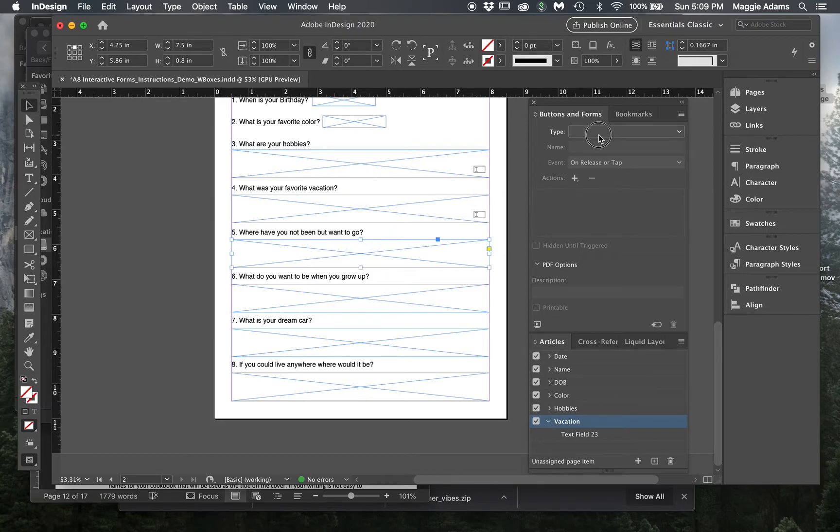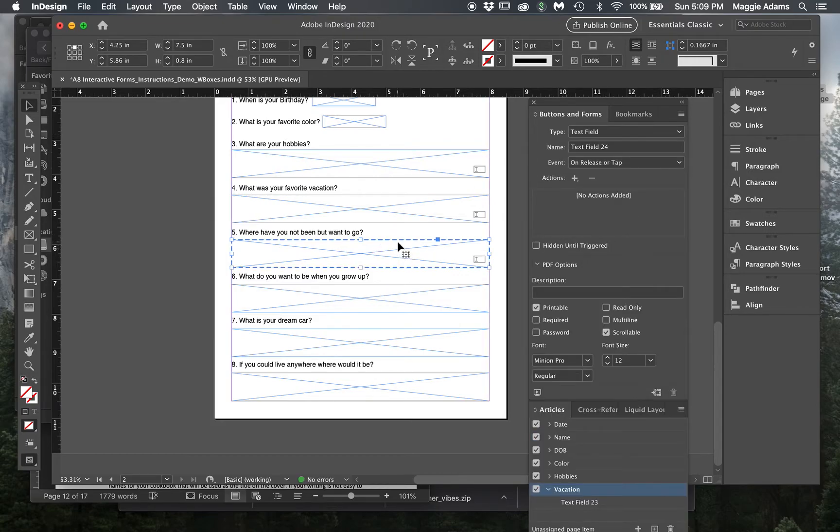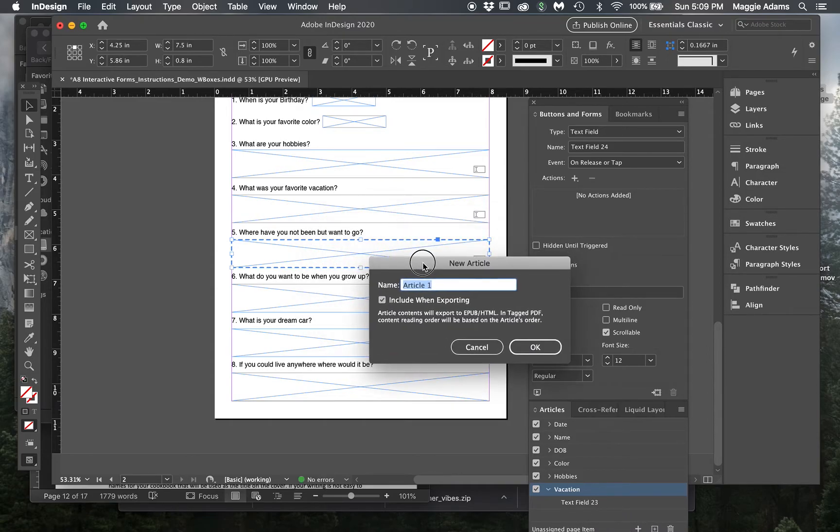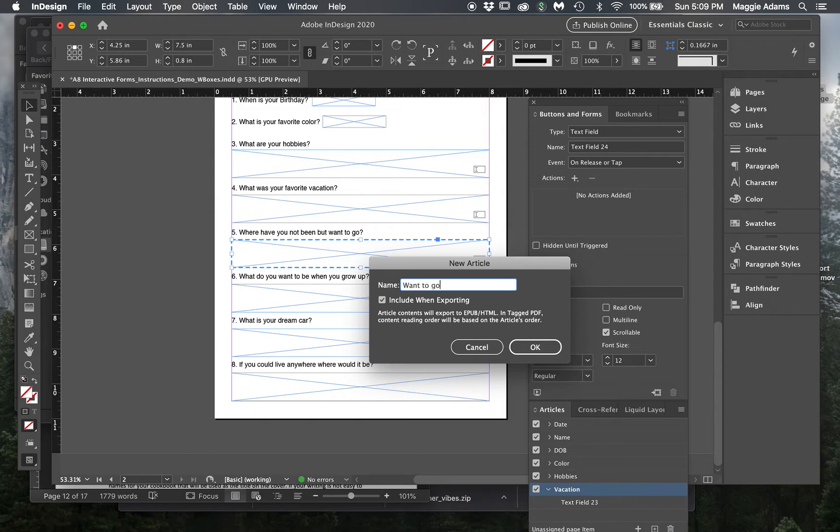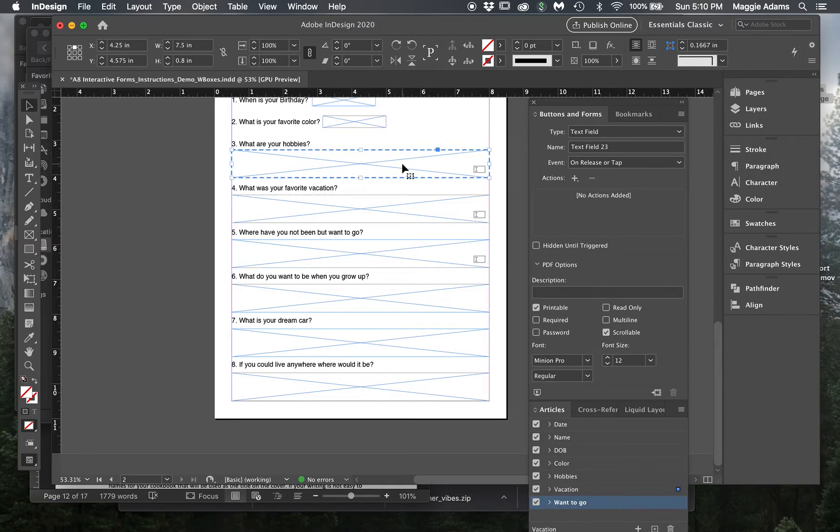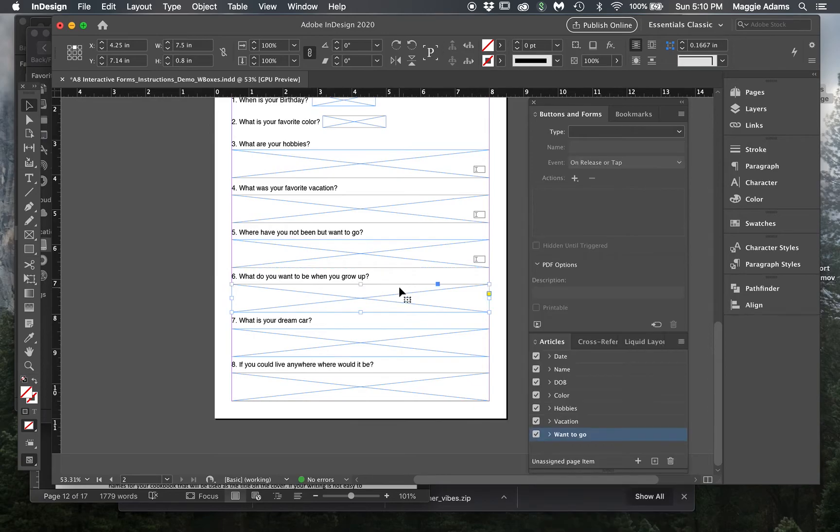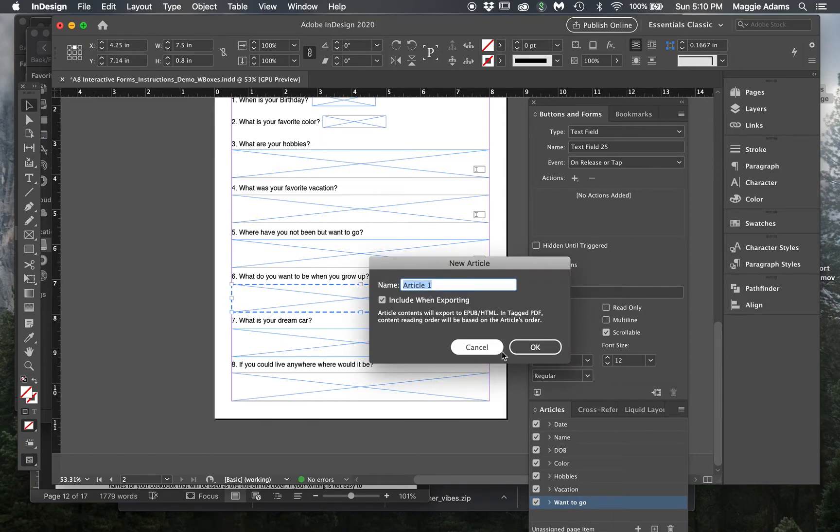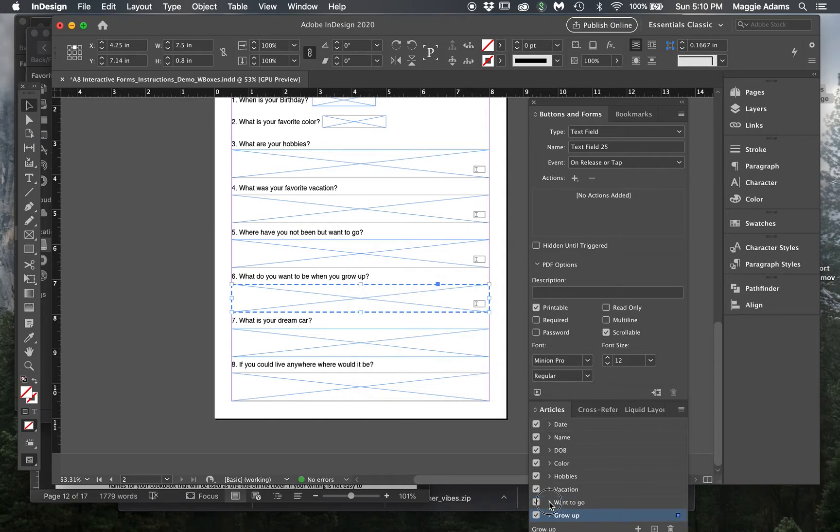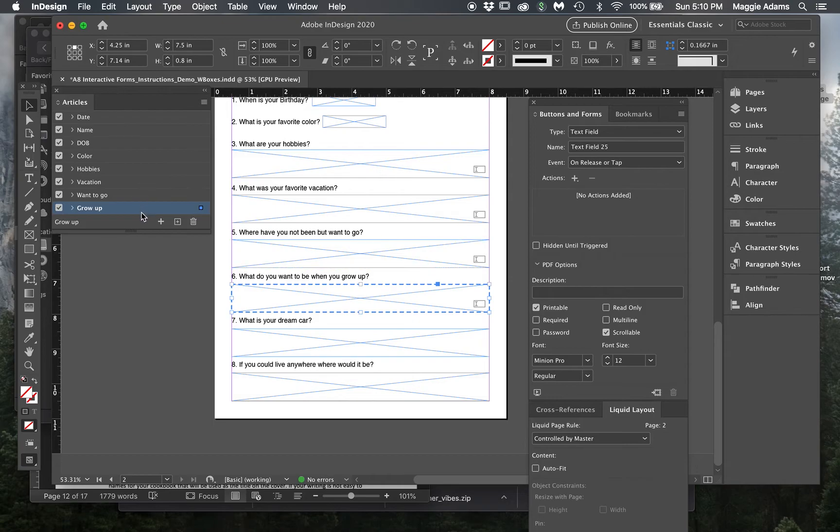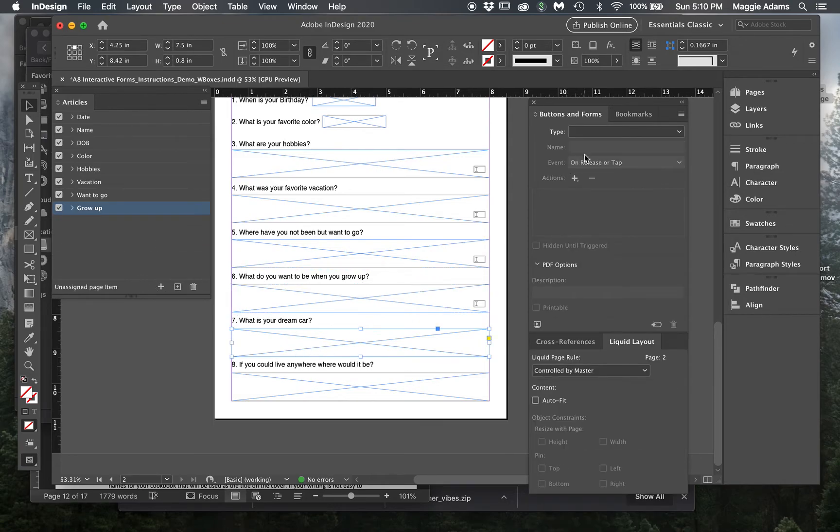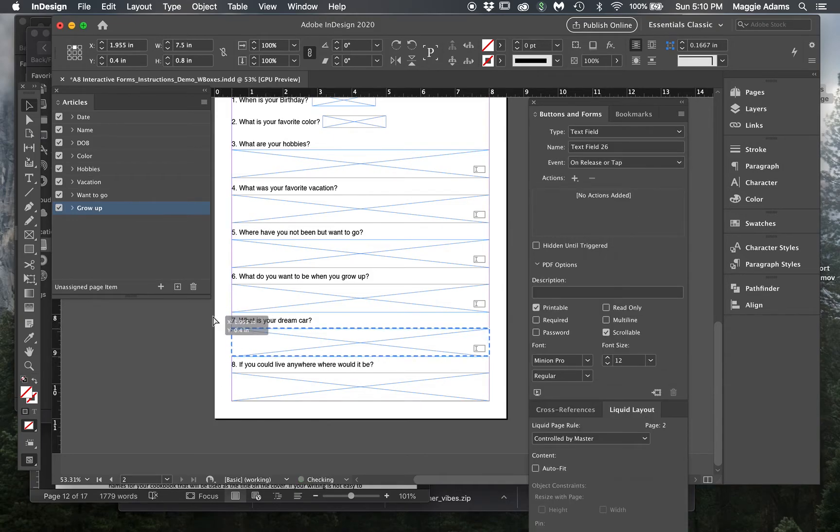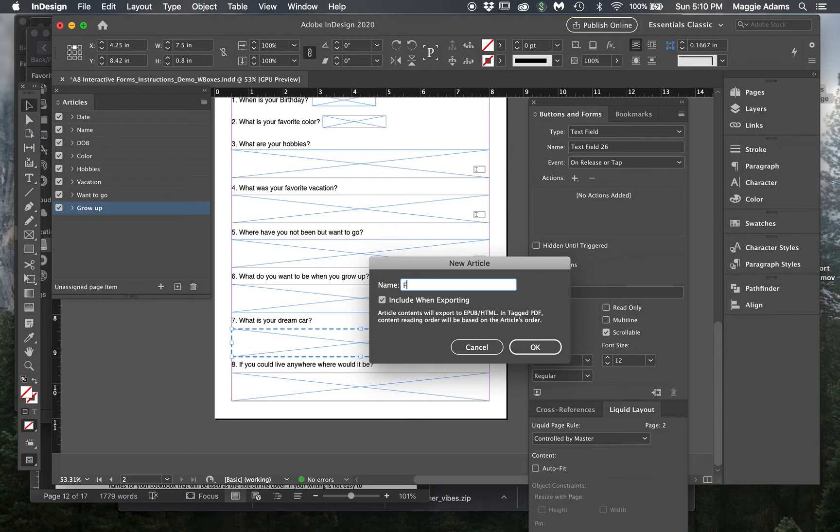'Been but want to go,' so 'want to go.' And then this one, what do you want to be when you grow up, so drag this in here, 'grow up.' We also could put 'occupation' if we wanted to. I'm gonna pull this out so I can expand it a little bit more. And then dream car, so text field, drag to Articles, 'dream car.' And this one's 'where do you want to live.'